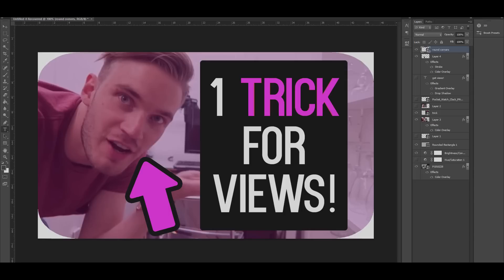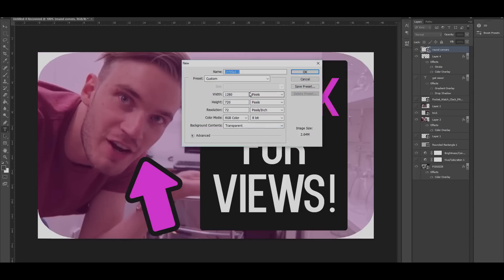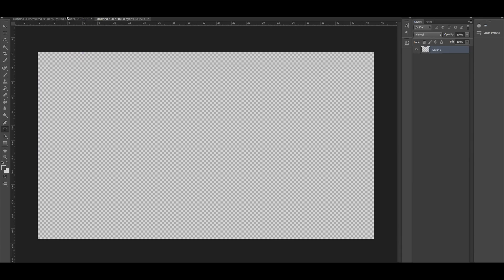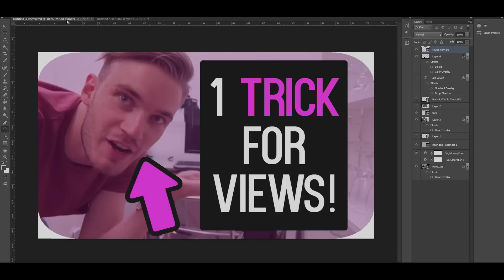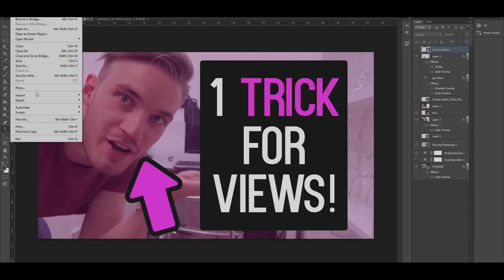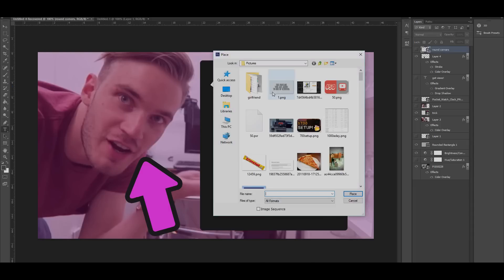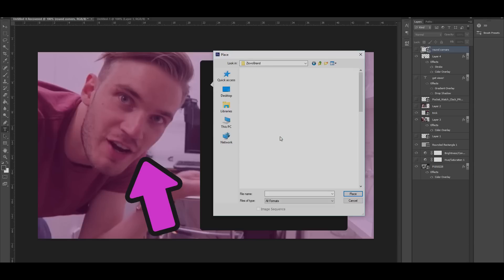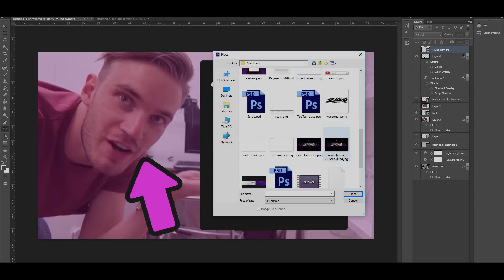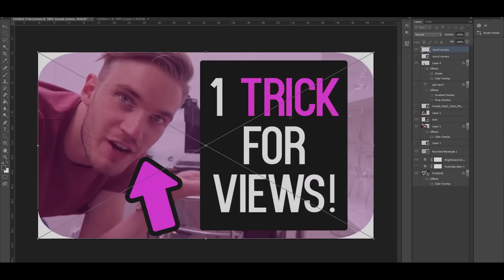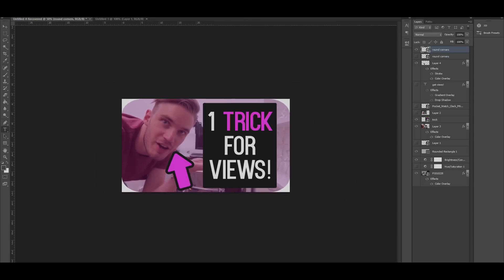So the first step is to actually make a thumbnail. You go to File > New, you make a new file that is 1280 by 720 pixels, you click OK and then you make your thumbnail. Over here I have a thumbnail made, and the only thing you have to do is add a rounded corners layer. If you click on the link in the description you can download this image, and once you have the image downloaded you go to File > Place, go to wherever you saved that file — mine's in my branding folder and it's called 'round corners' — and it's going to automatically be added. You click the checkmark and you already have your rounded corners.